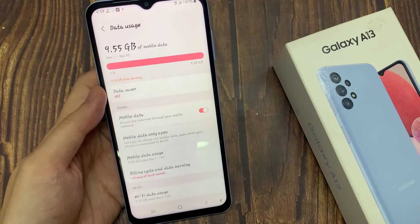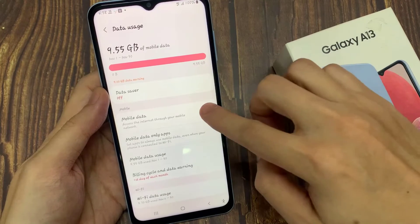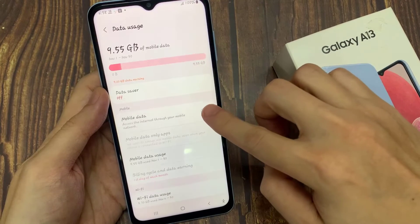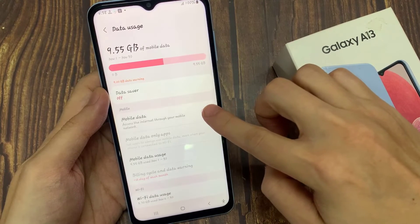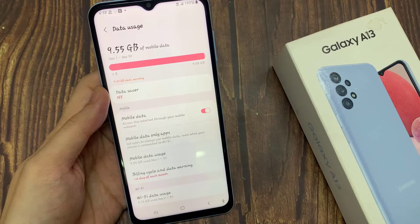From here you can also turn mobile data on or off. And once you are in here, you can also manage your mobile data on apps and your mobile data usage.